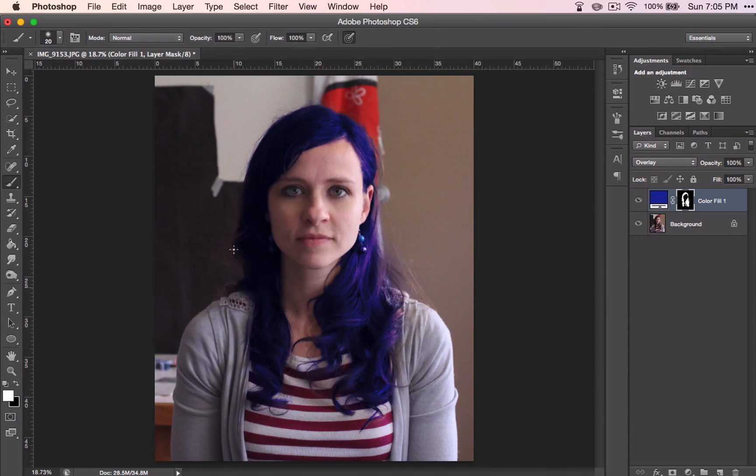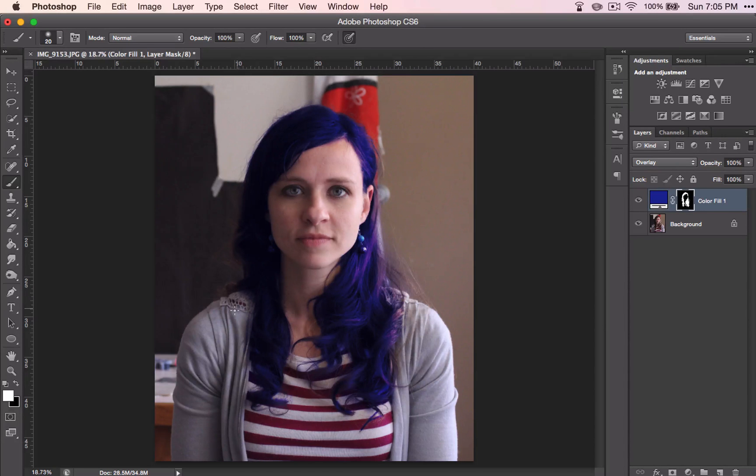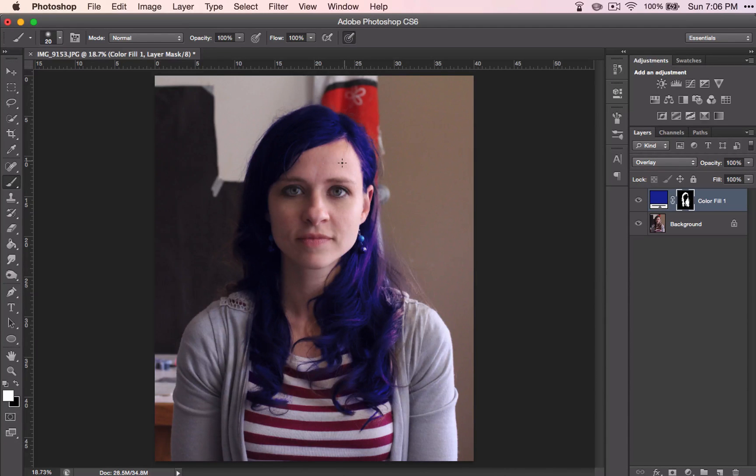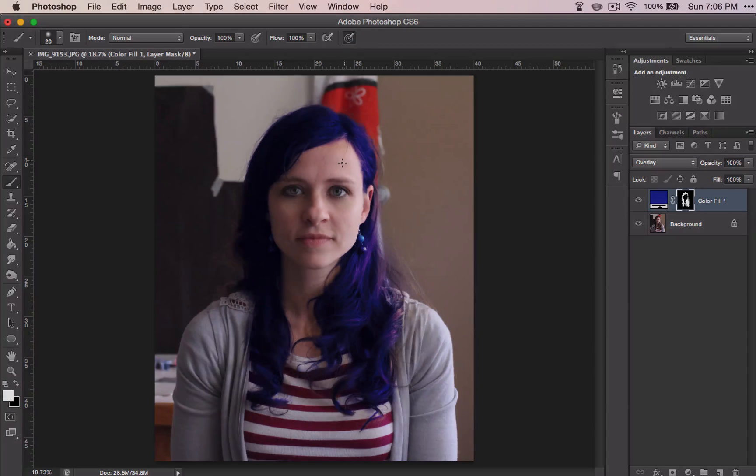Like I said, I am not going to do anything with these because they're kind of in the shadow and they don't bother me all that much. If they bother you, then you may certainly go over and fix them. And that is how you change the color of the hair.